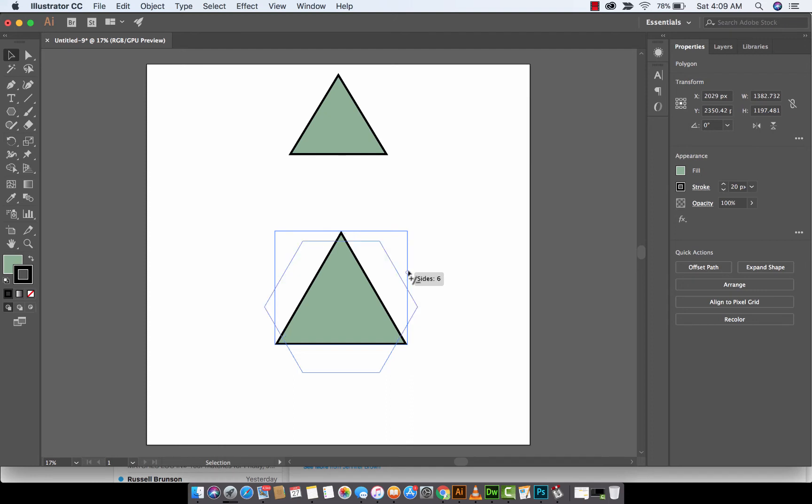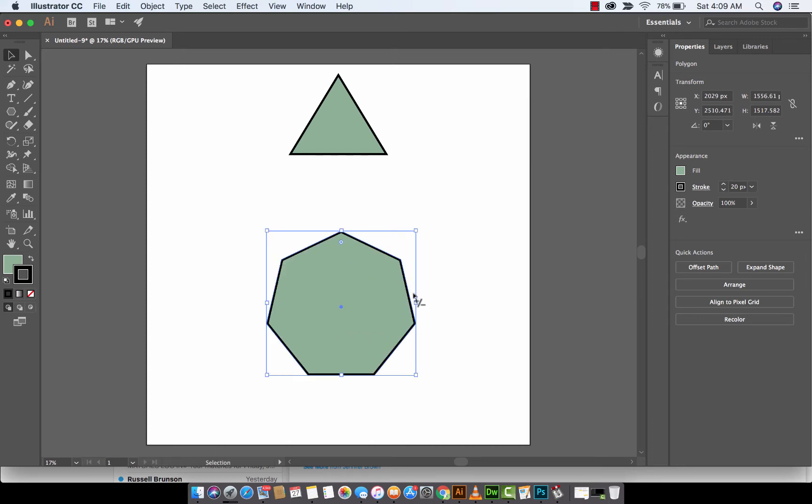I don't even know. Octagon, something something. And as I pull that down, more and more sides appear. Awesome.